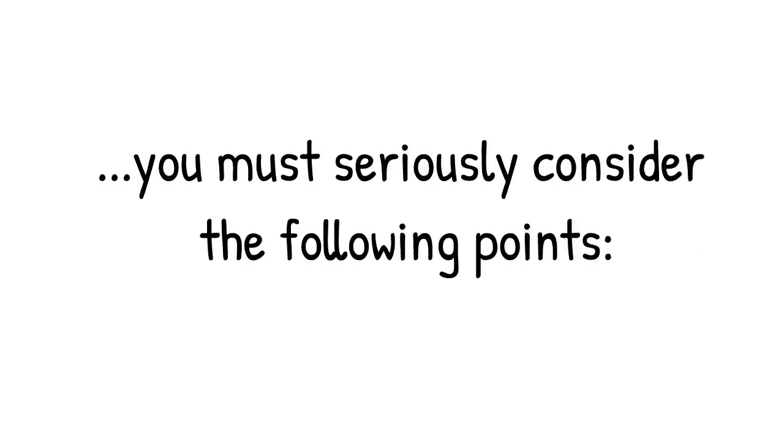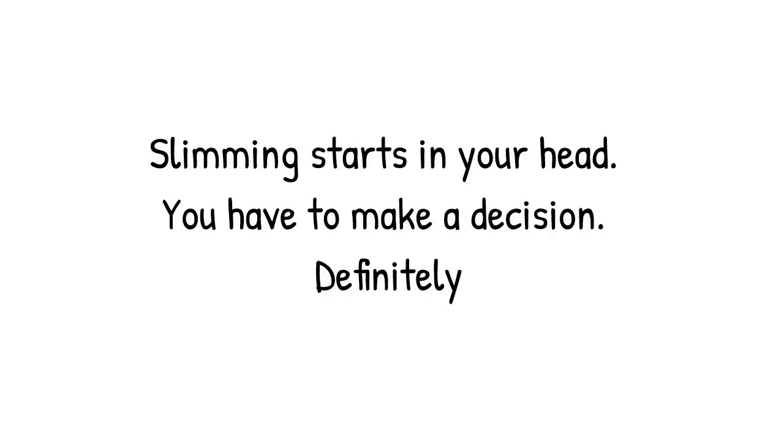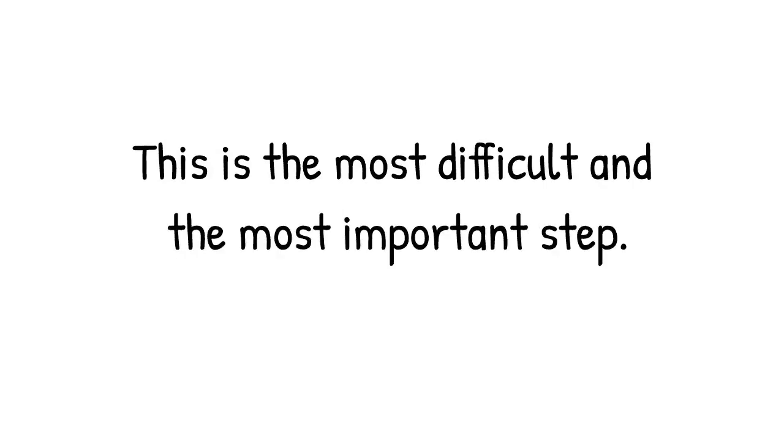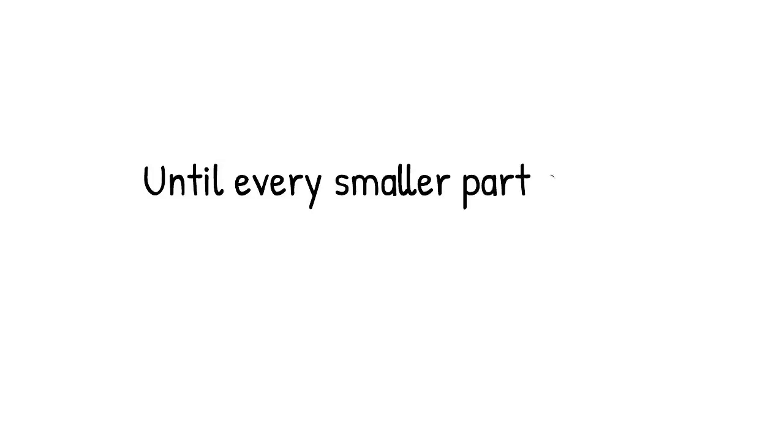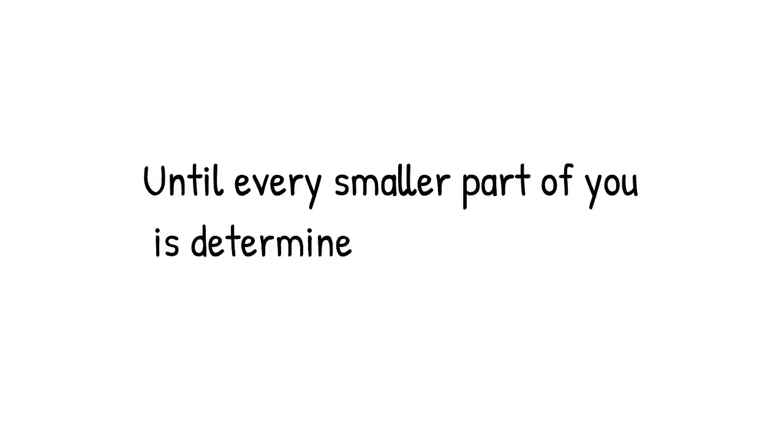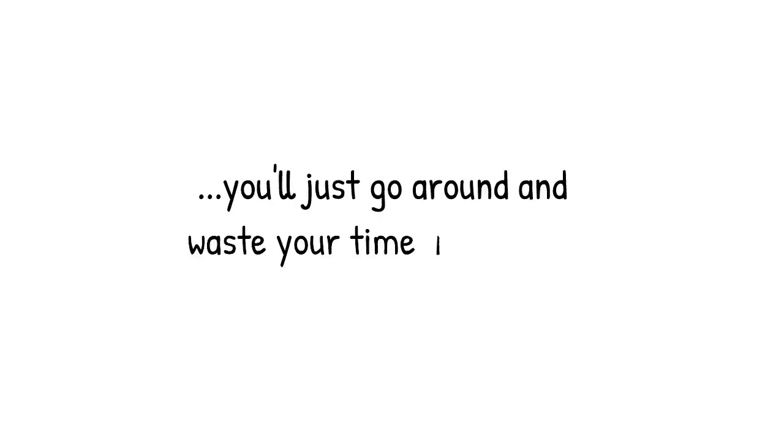So if you want to lose weight, you must seriously consider the following points. Slimming starts in your head. You have to make a decision definitely. This is the most difficult and the most important step. Until every smaller part of you is determined to lose weight, you'll just go around and waste your time and money.